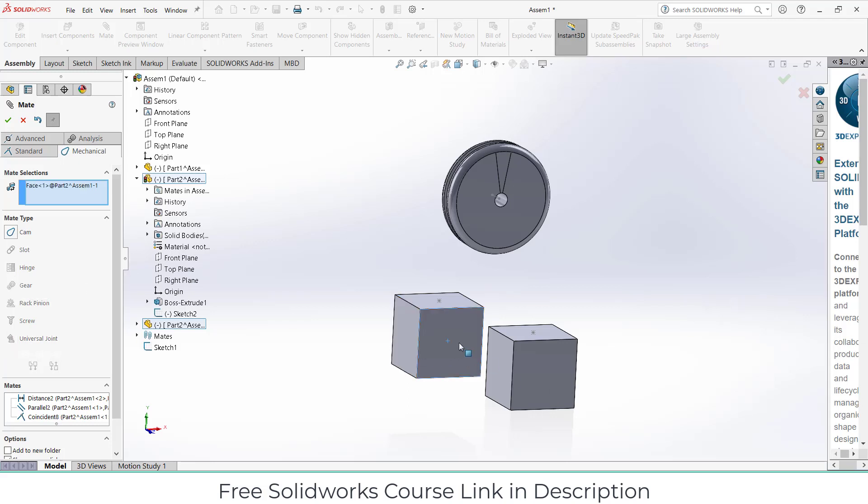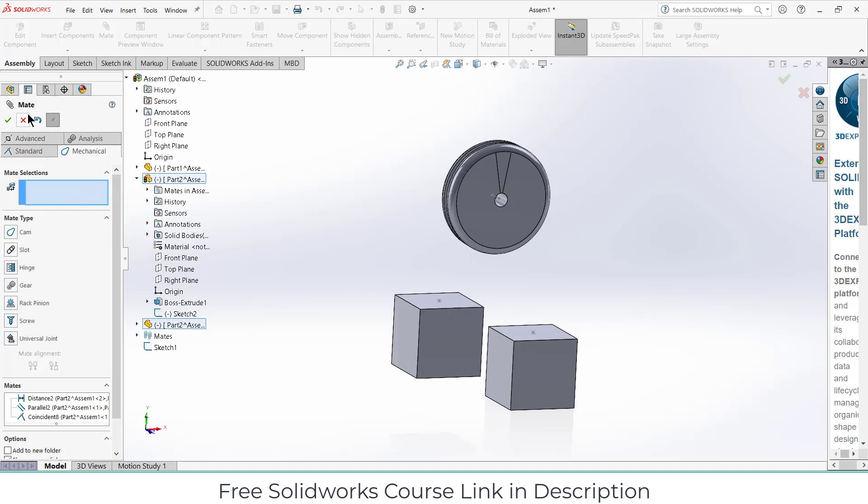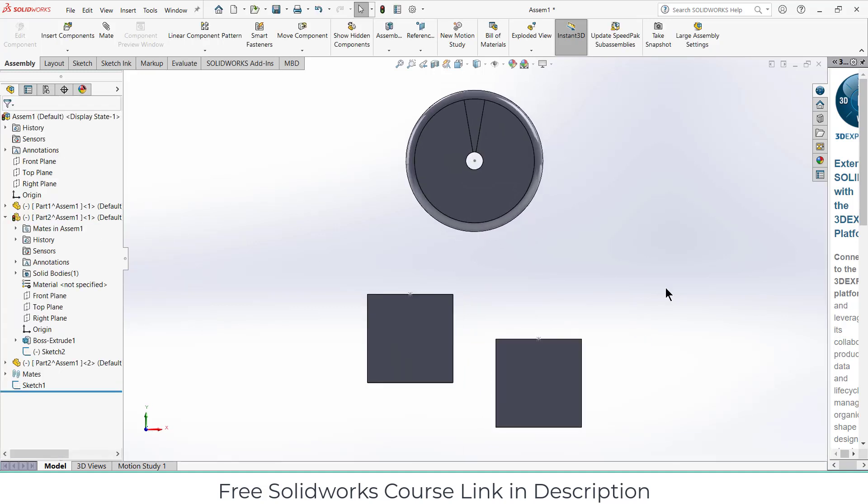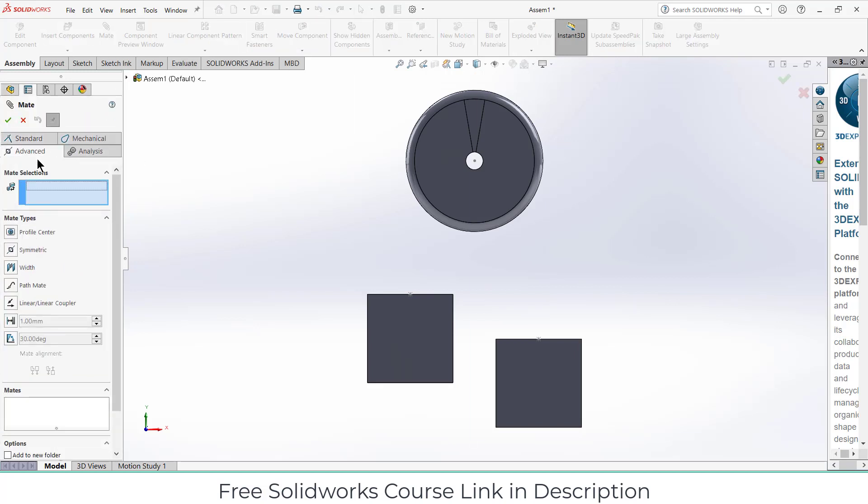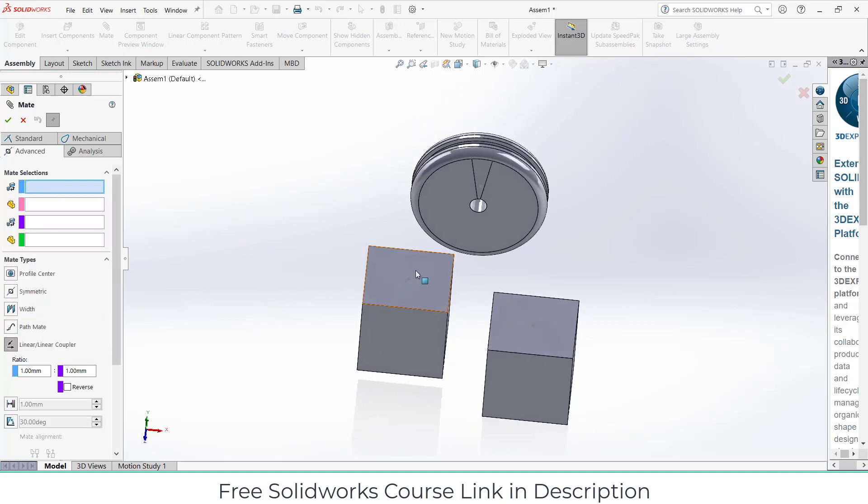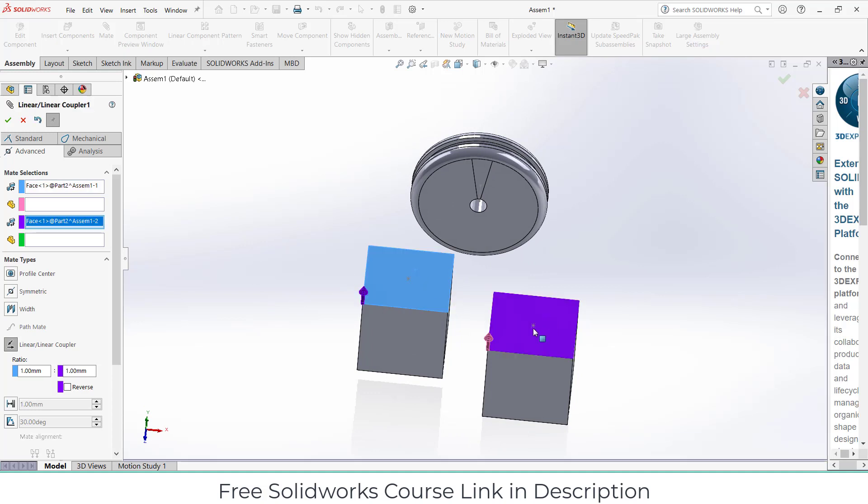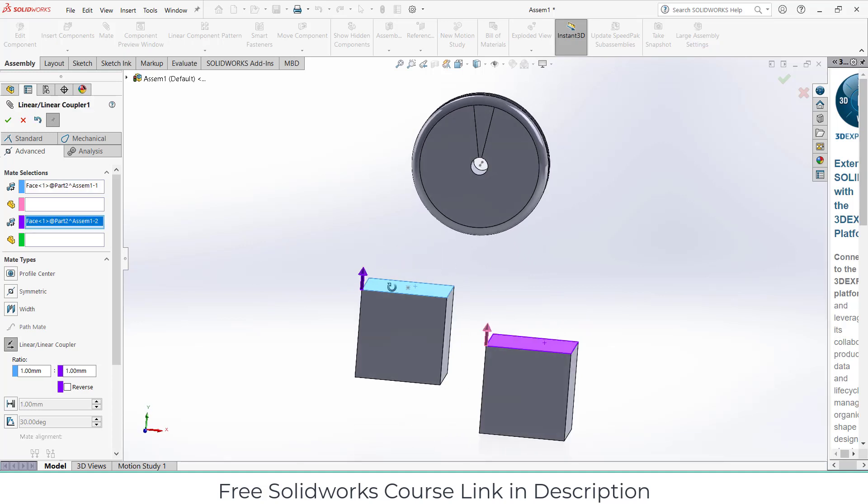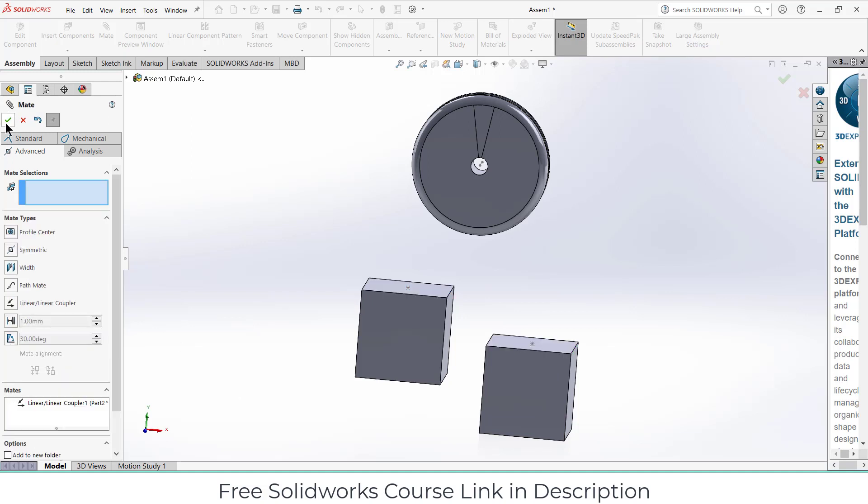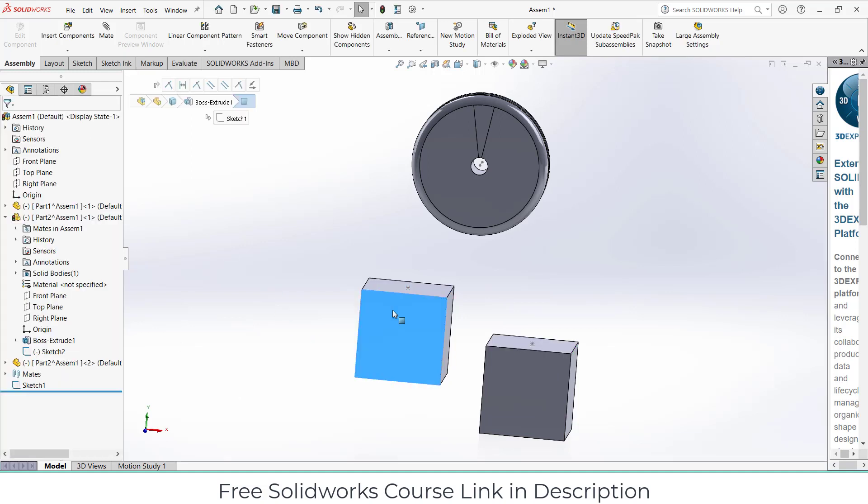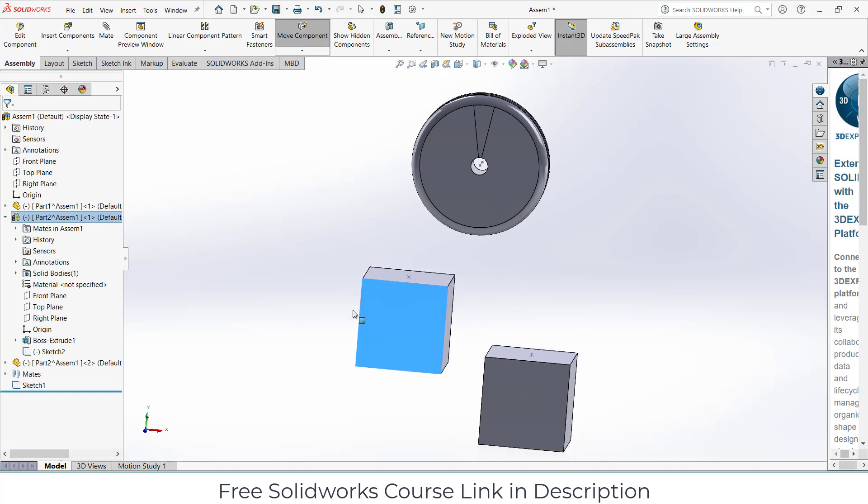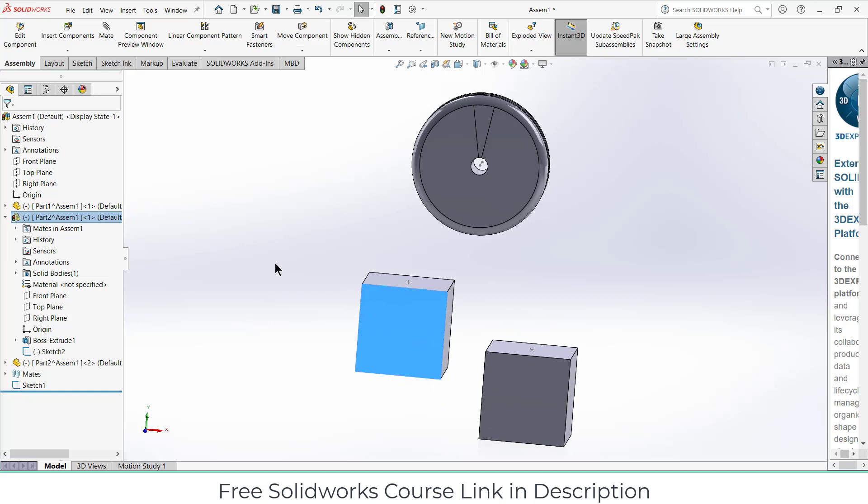One important mate is go to the mechanical mates. Let's see, advanced mates. Linear coupler is the mate that I'm looking for. Select this face and select this face. Click on reverse, so it means if one goes up, other goes down, and the ratio is 1:1. So it means if it goes one amount up, this will go one amount downwards and vice versa. Click OK. So if you see, if I do that I get this.